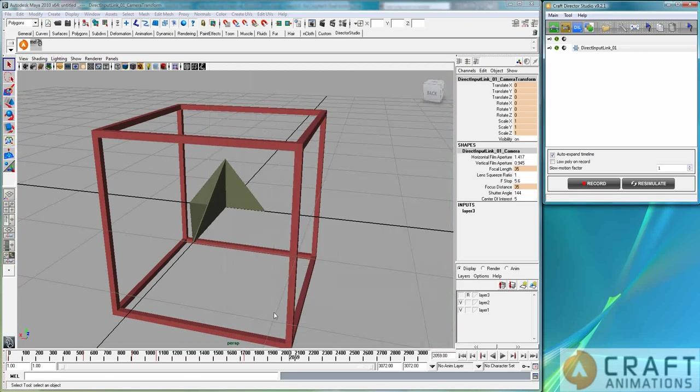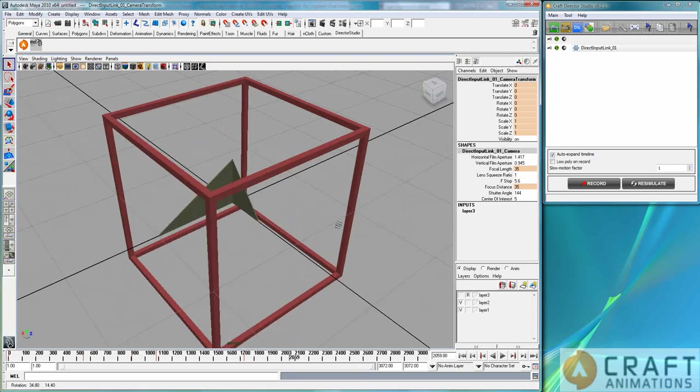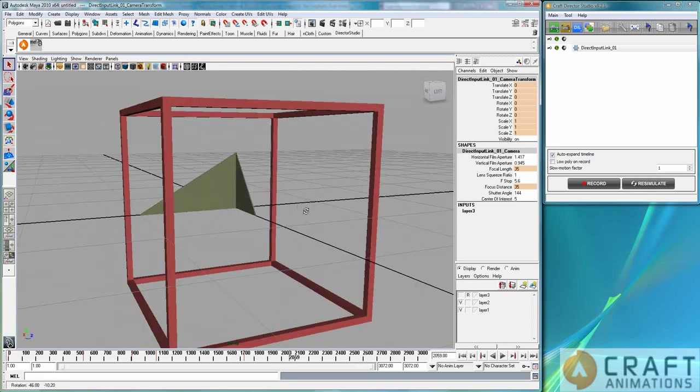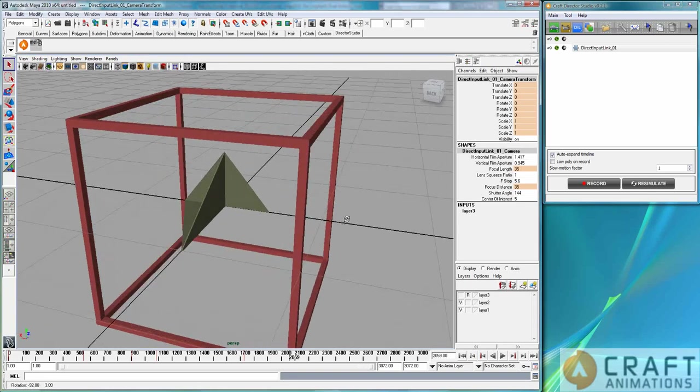And I'm in Maya right now, but in a few seconds I will leave for Max and just show you that it doesn't matter where you are. And in Max I will show you a little more advanced scene, which I have where a direct input link is used in a good way.